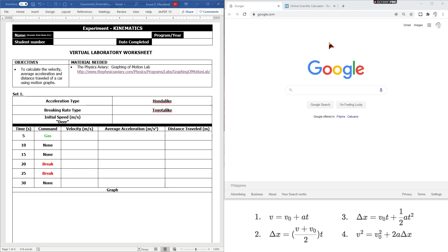What's up, guys? It's me, Sir Ernest, and today we will have our virtual experiments on kinematics. The objective of this experiment is to calculate the velocity, average acceleration, and distance traveled of a car using motion graphs.